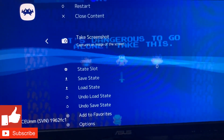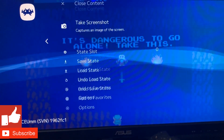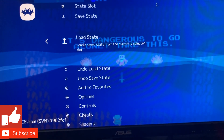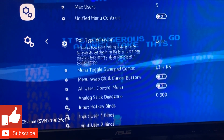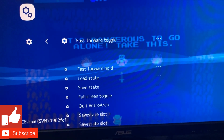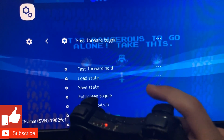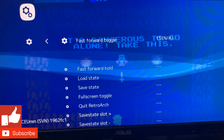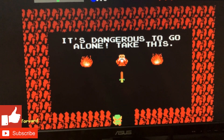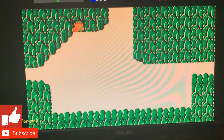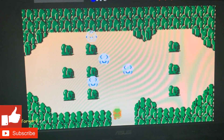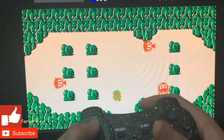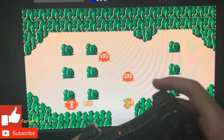I personally always want this game on fast-forward because Game Boy games can be slow. Go to Input > Hotkey Binds > Fast-Forward Toggle, press the button you want to assign it to, then exit out. As you can see, it's now on fast-forward. If you want to slow it back down, just press that same button again and everything goes back to normal.